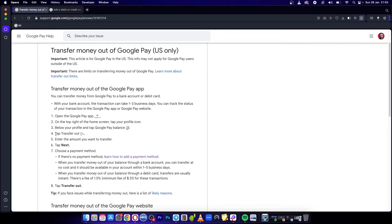Then you want to tap transfer out, and it's going to have that symbol there. Enter the amount you would like to transfer, then choose next.